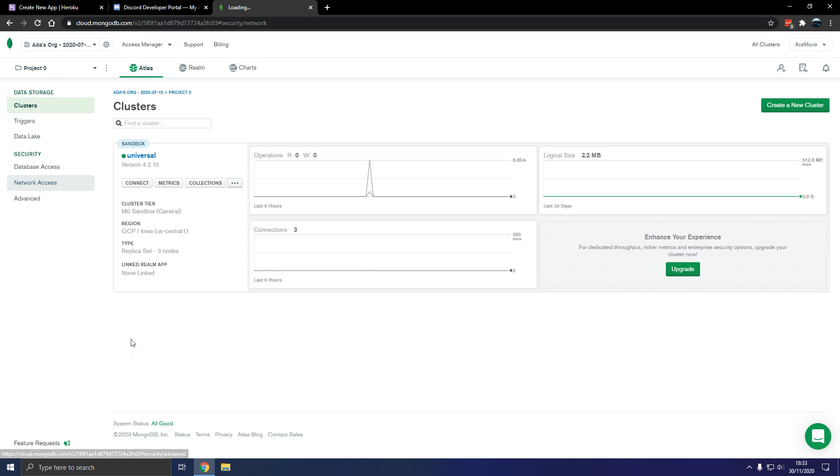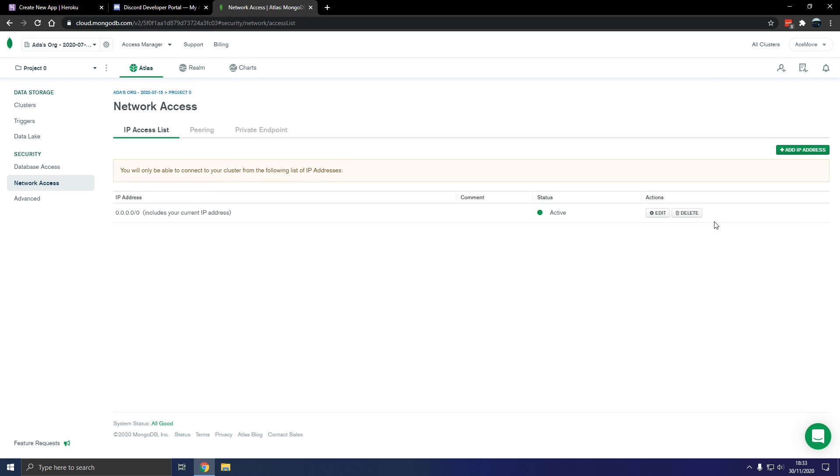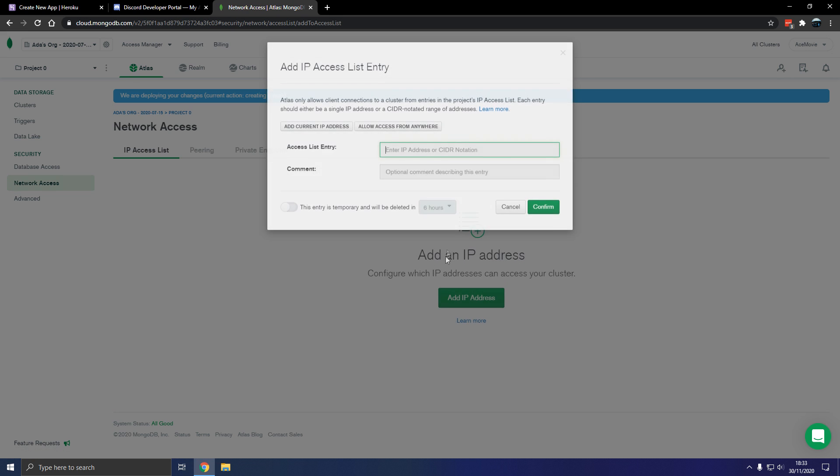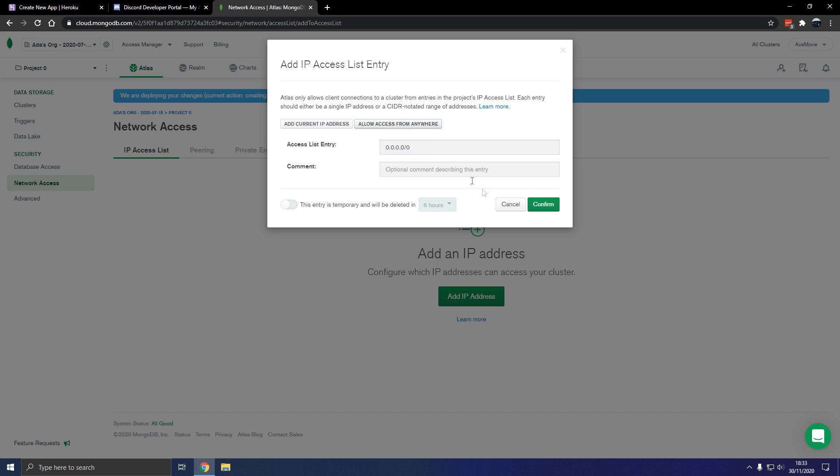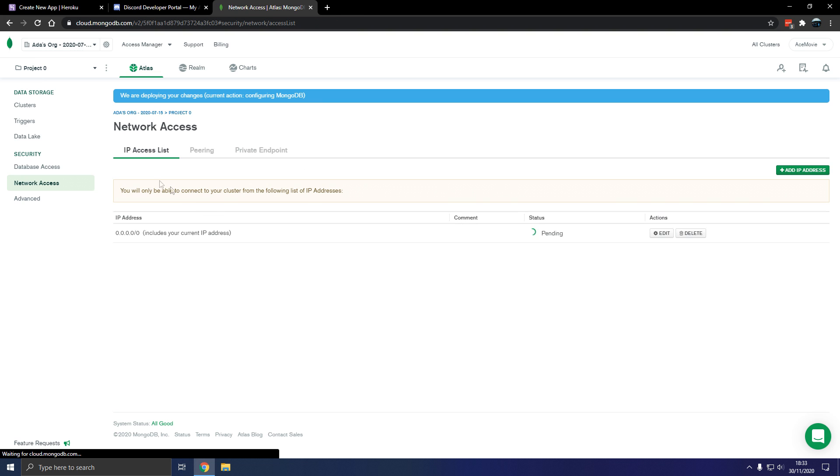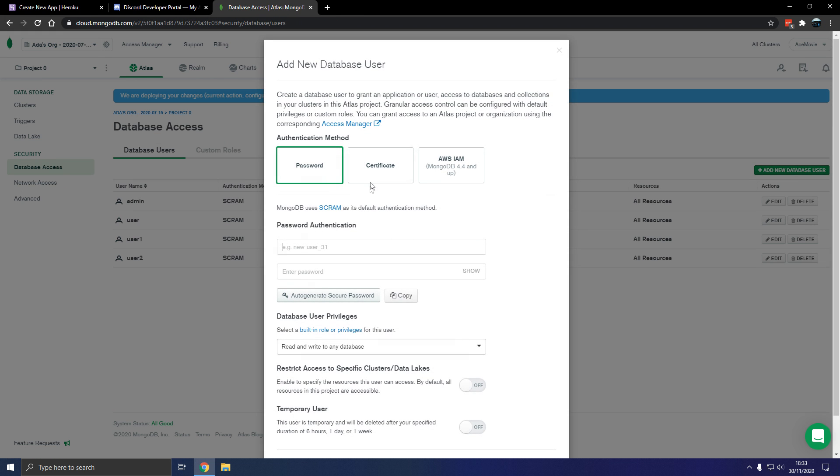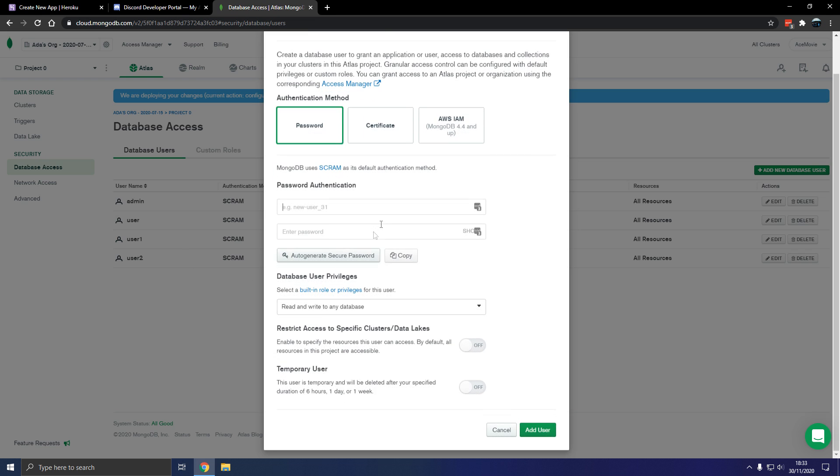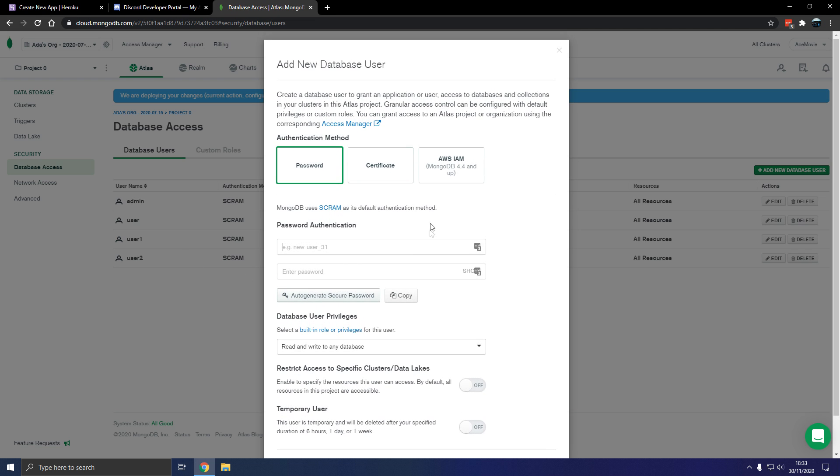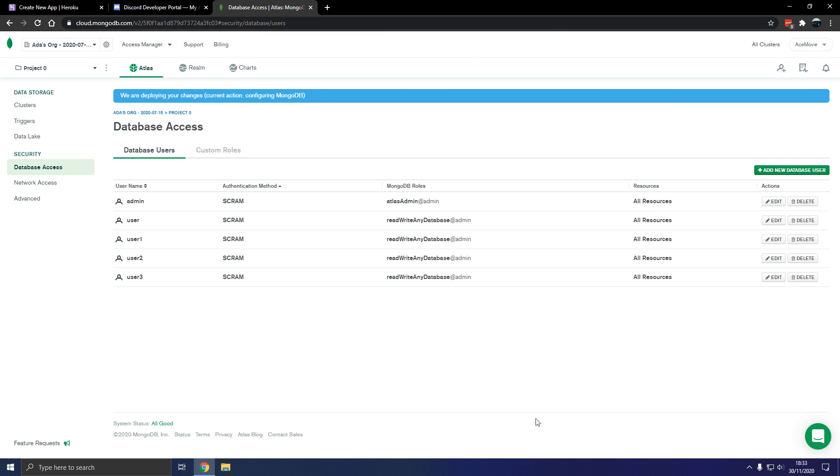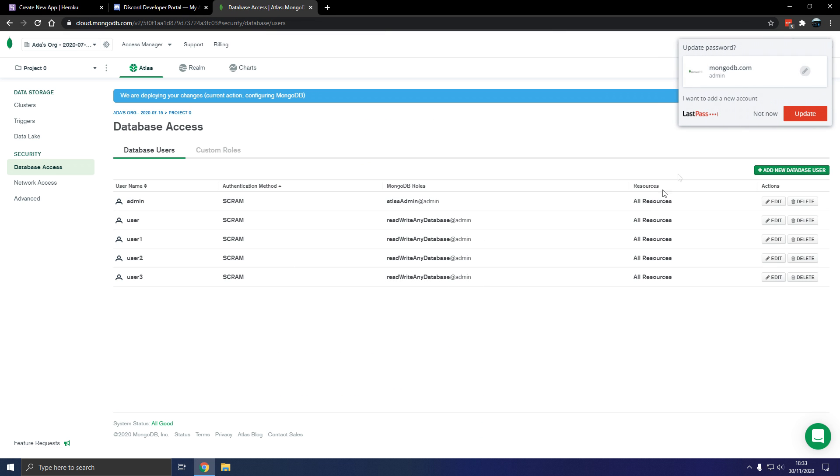Go into network access and allow any IP. How you do that is add IP address, allow access from anywhere, confirm. And then database access, let's make another user. I've made too many videos on this. User 3, auto generate password, copy it, add user, make sure they can read and write.